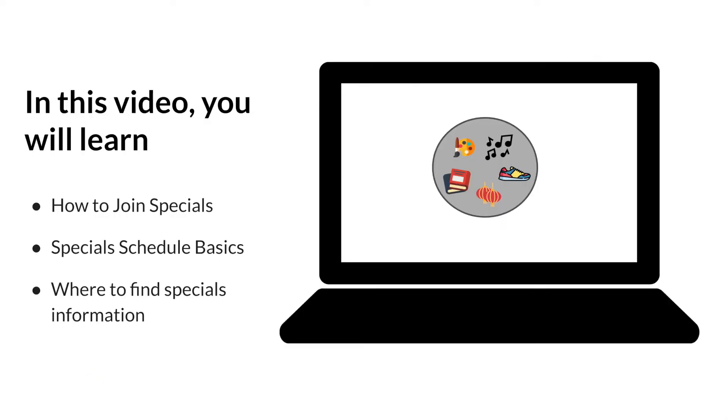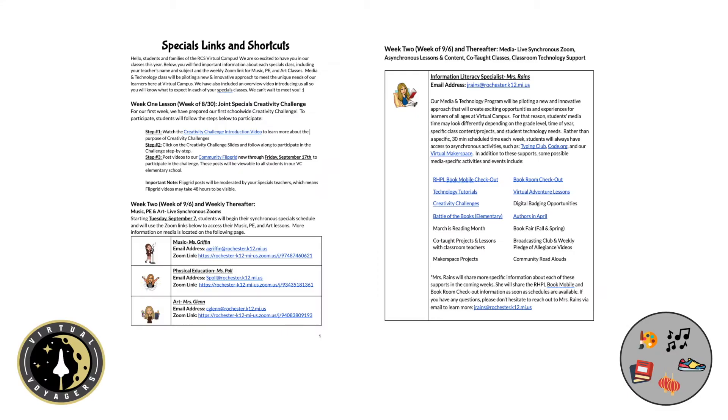Finally, we'll share one more reminder of where students can find specials joining information for the first few weeks of school, as well as a preview of what students can expect as we begin to connect to our new virtual classroom spaces in Brightspace. For the first few weeks of school, please continue to use the welcome letter and information provided to access specials creativity challenge as well as zoom links.